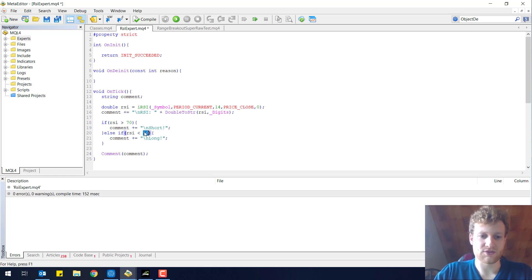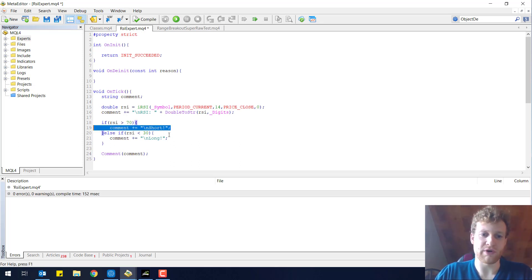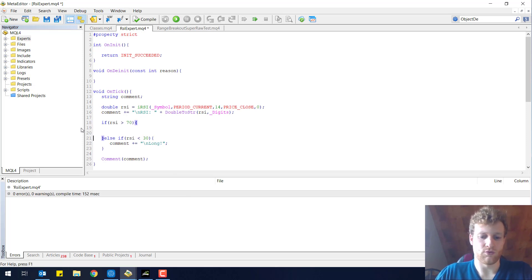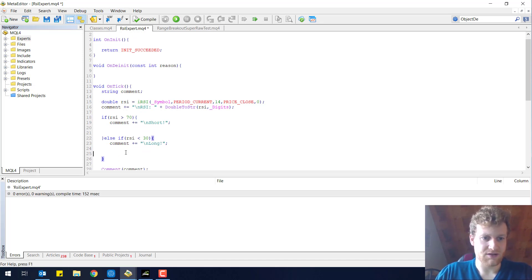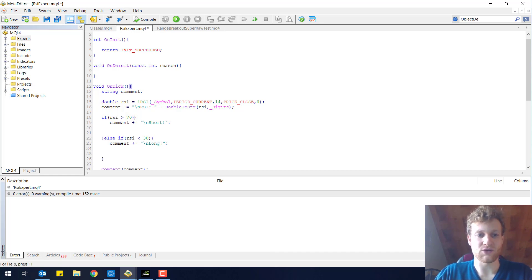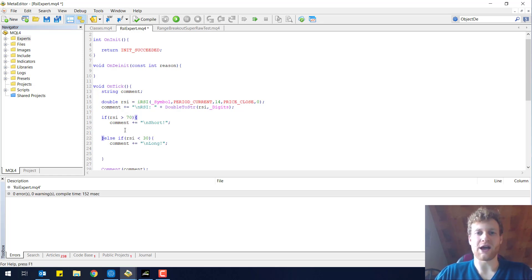I will change this back to 1730 which is our strategy. We will try to sell in overbought markets and try to buy in oversold markets. This time it is time to open positions. Whenever we are above 70, we want to open a sell position. And if we are below 30, we want to close that sell position and open a buy position instead.